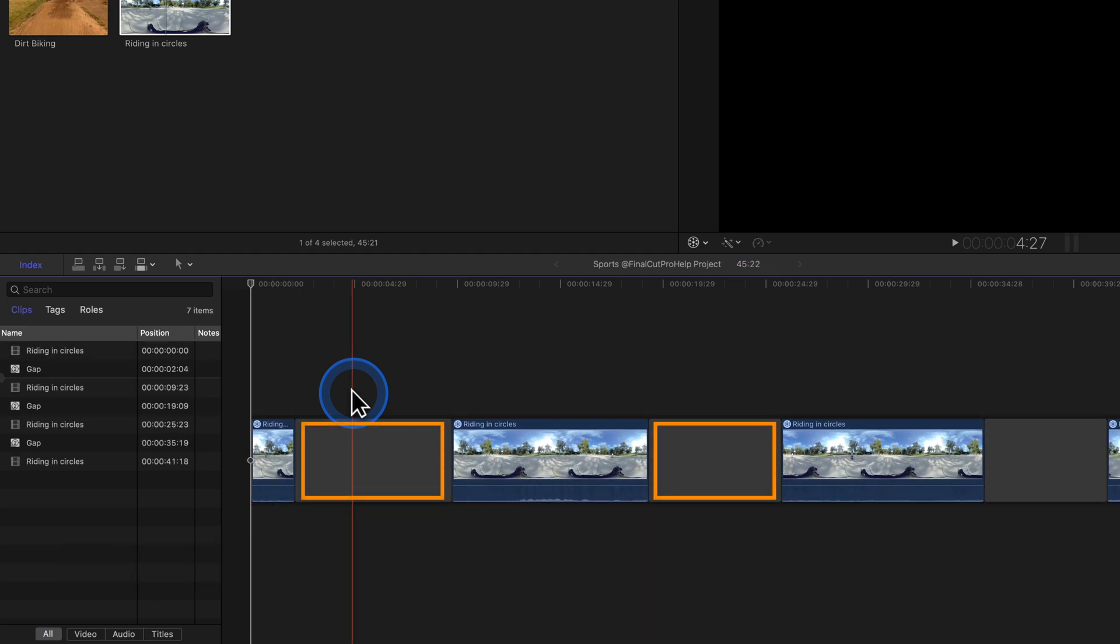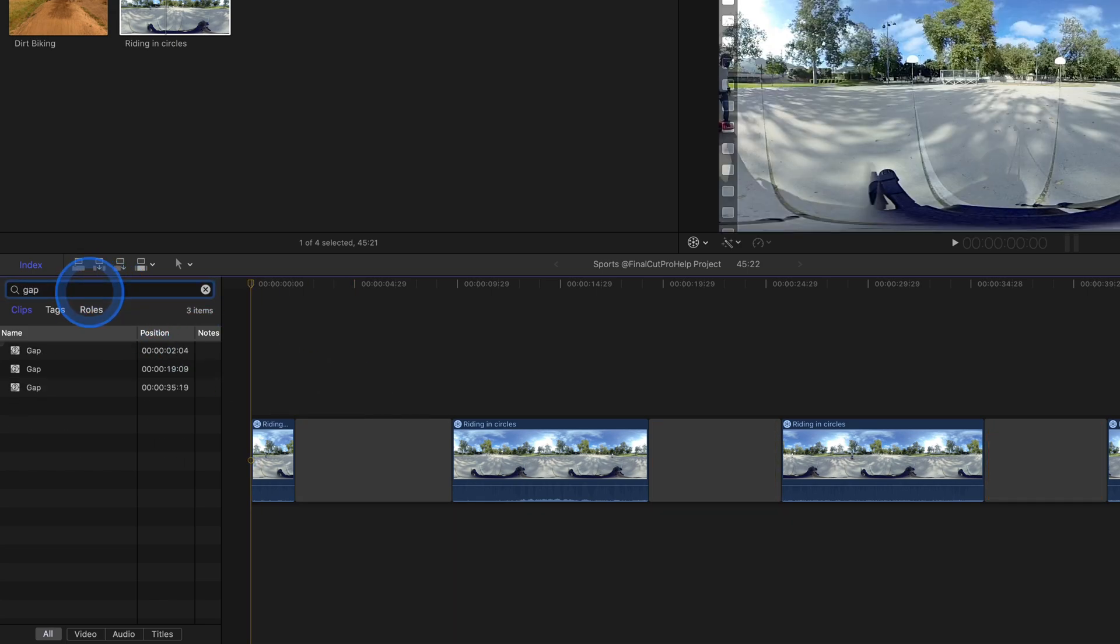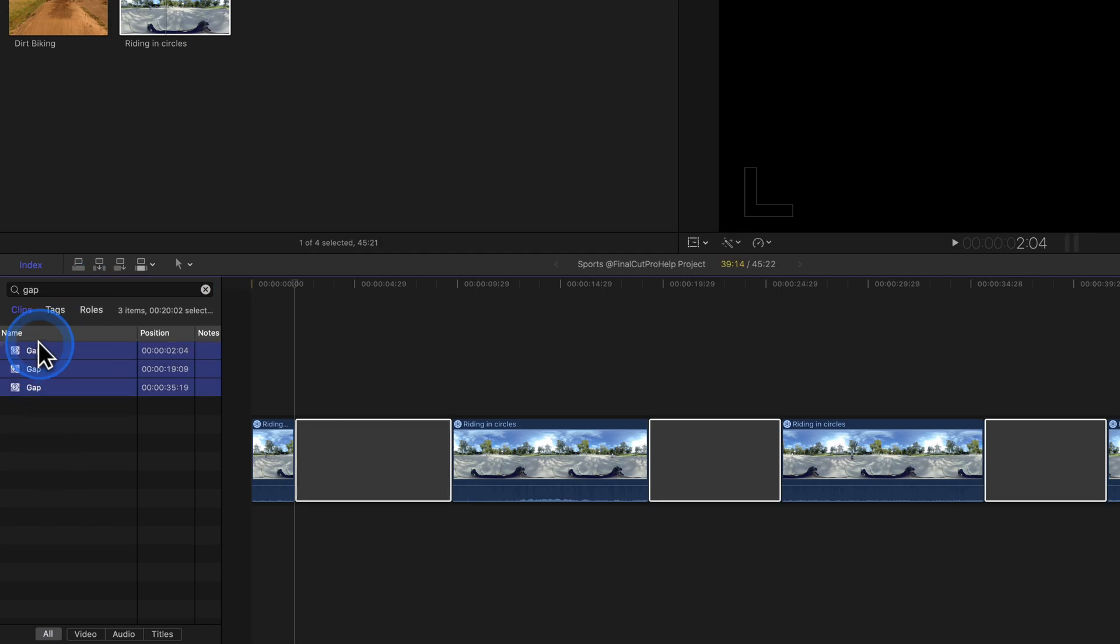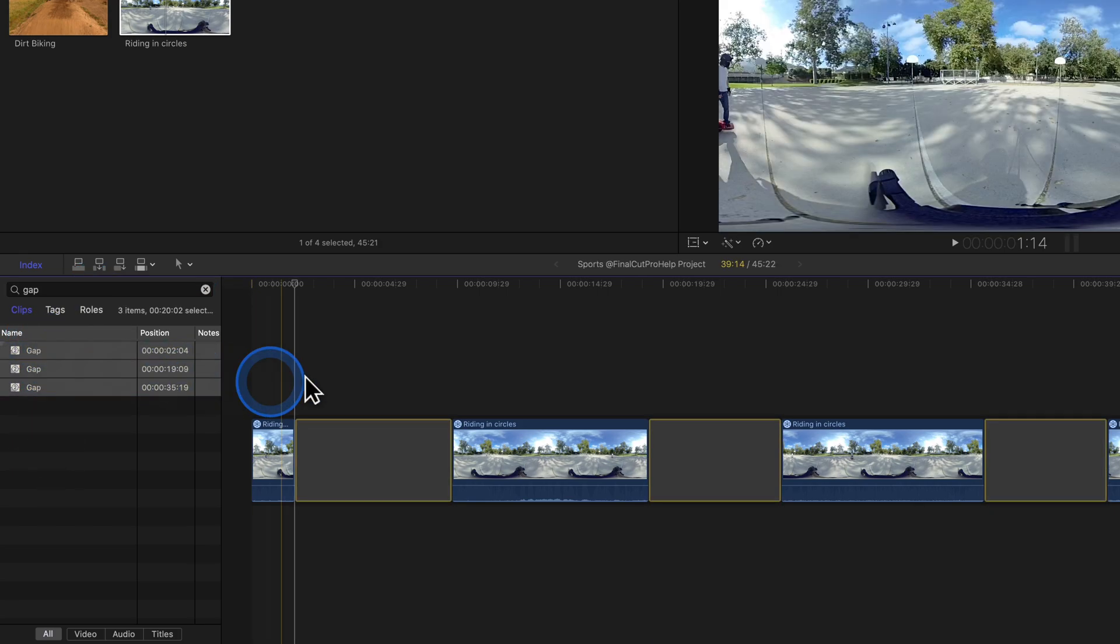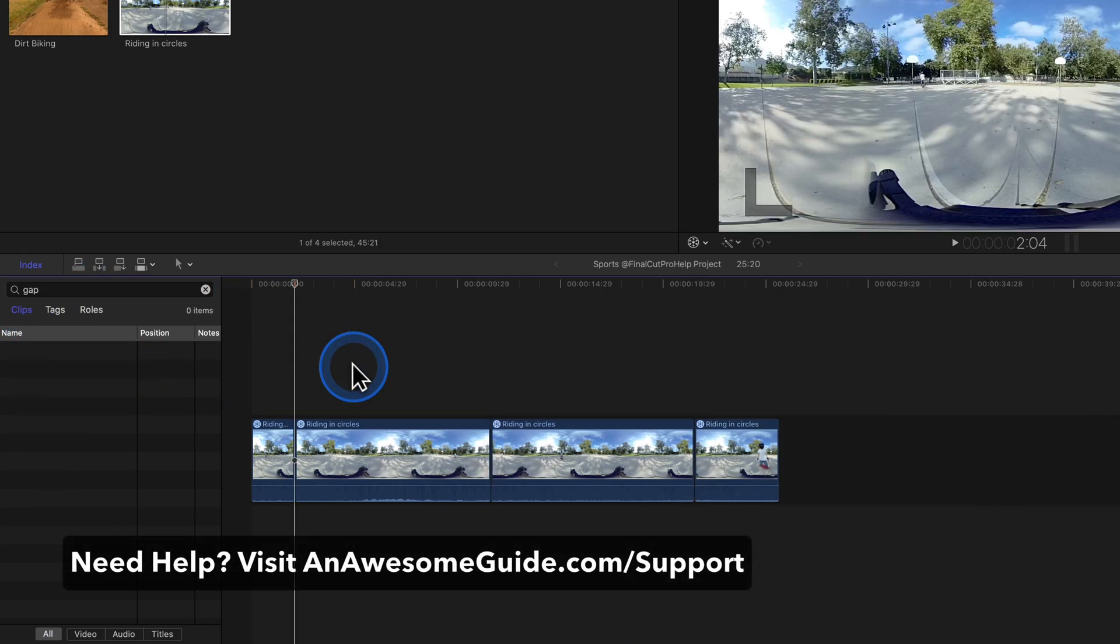These spacers are called gap clips. Use the search at the top of the timeline index to find, select, and delete the gaps. It's time for you to try it.